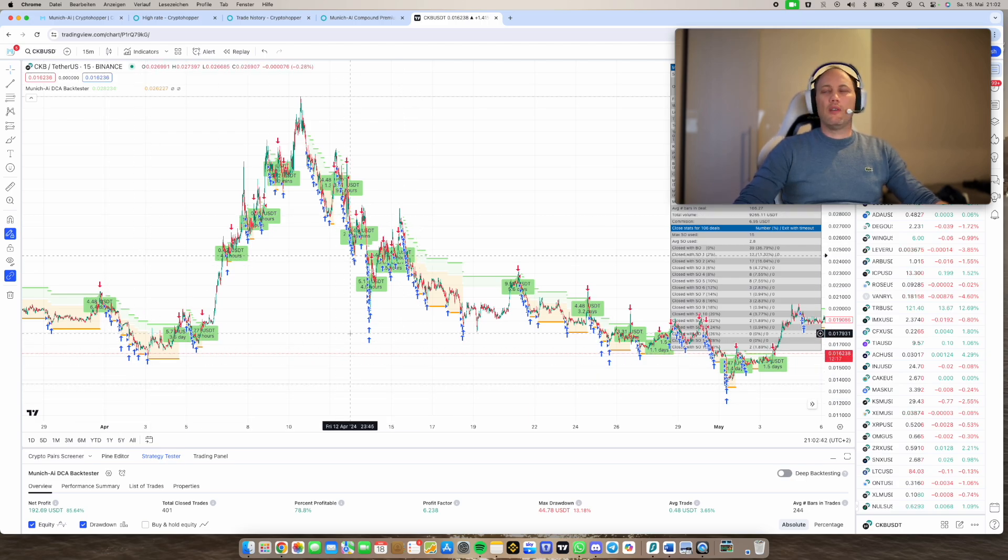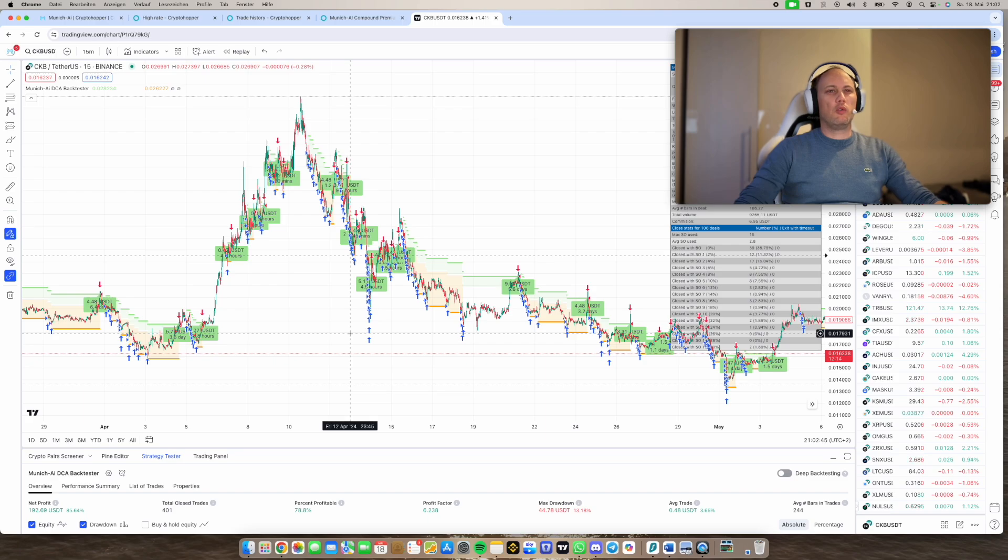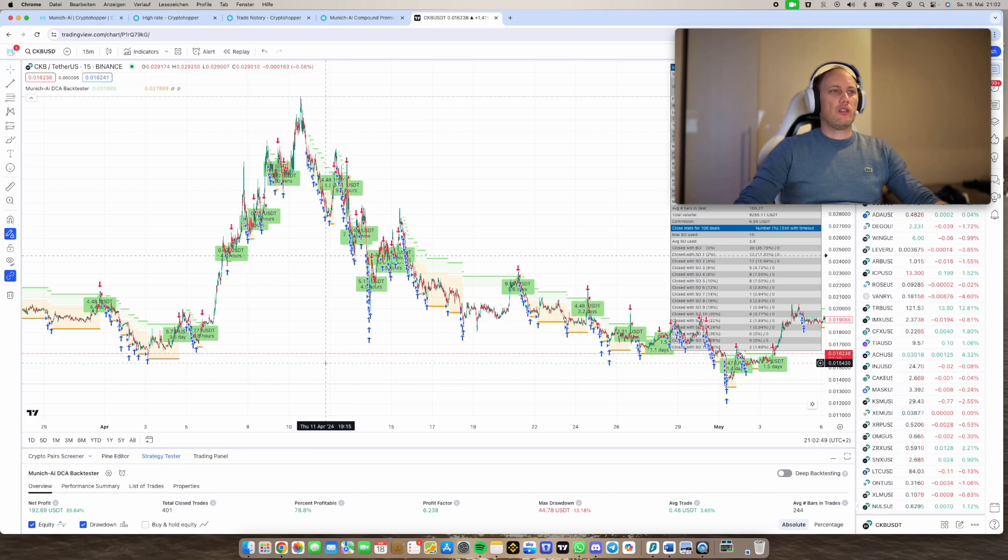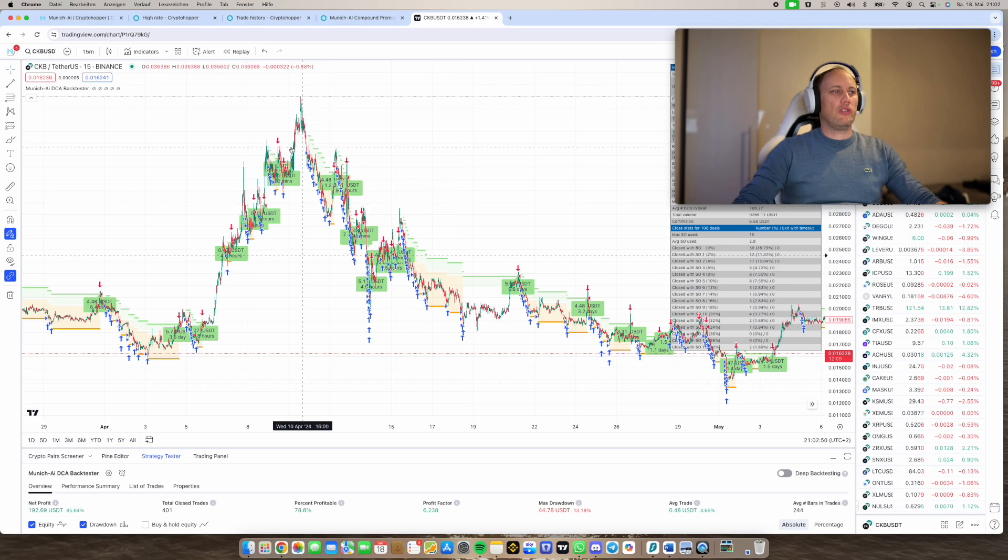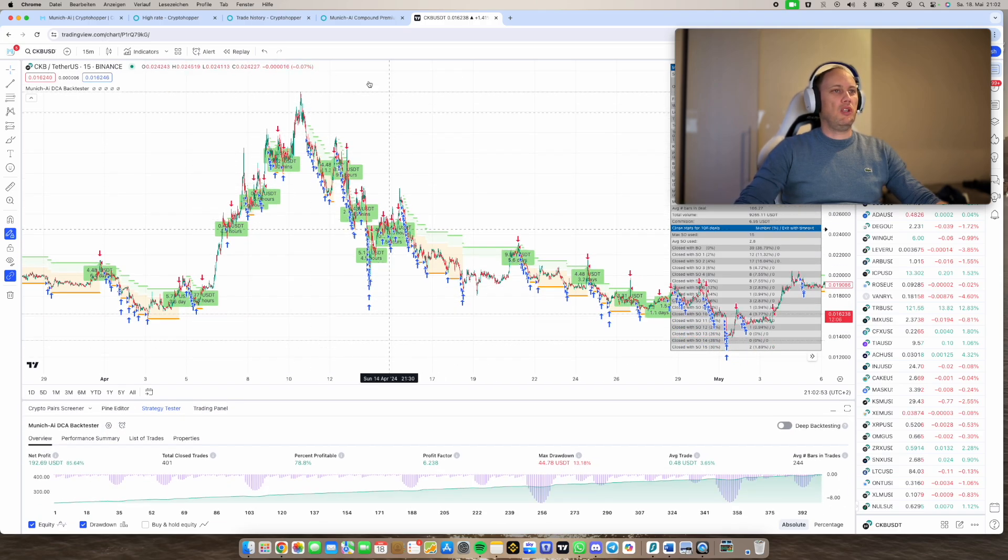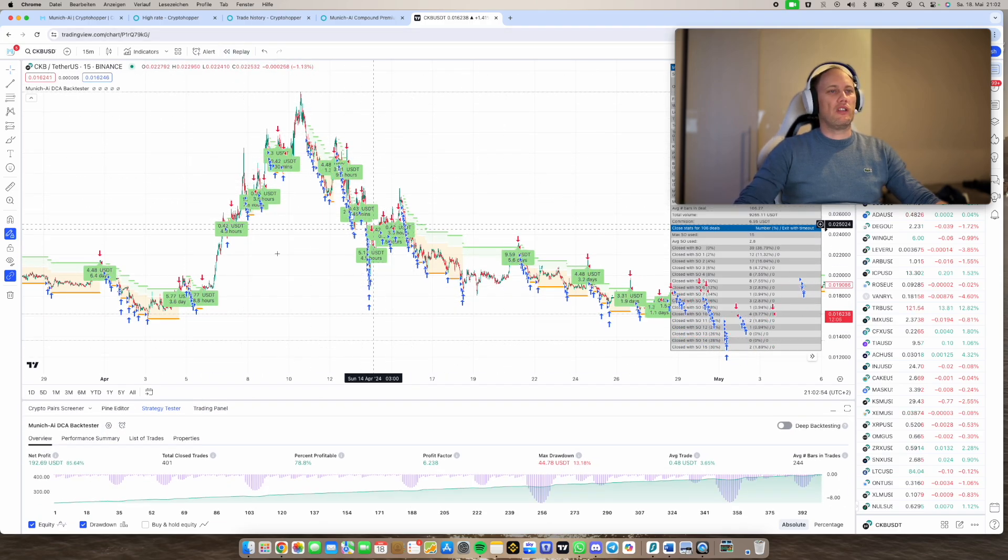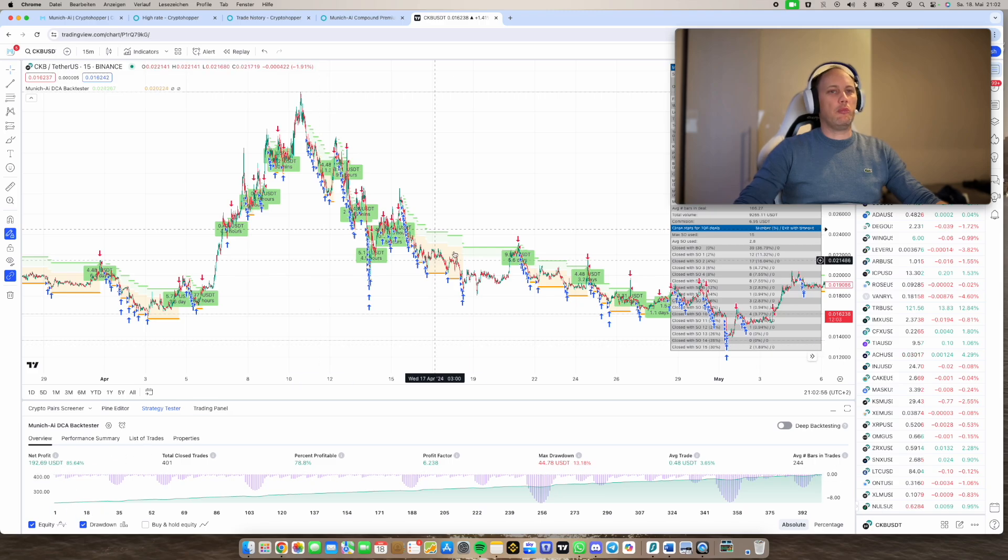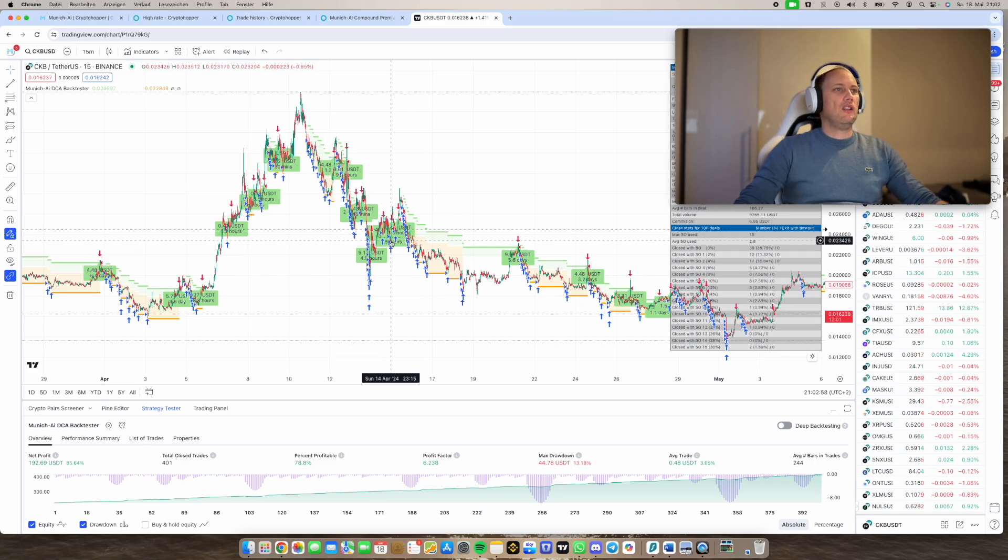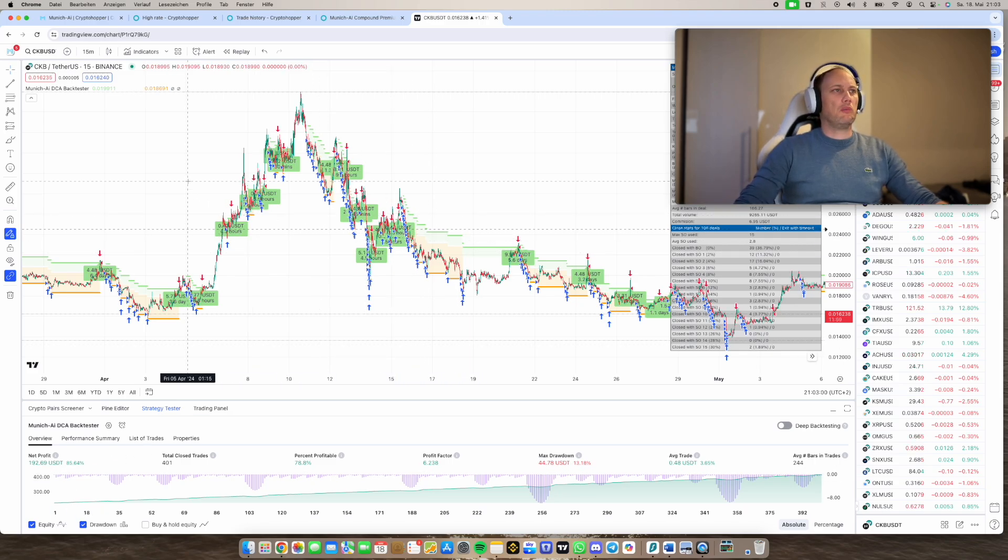And this advantage we also want to use in Cryptohopper, but how? So we also have more possibilities or one or two really nice functions we can't use in 3Commerce yet. So therefore I want to step into this. Let's see, this is CKB with a standard strategy would have made like 85 percent in the last month.